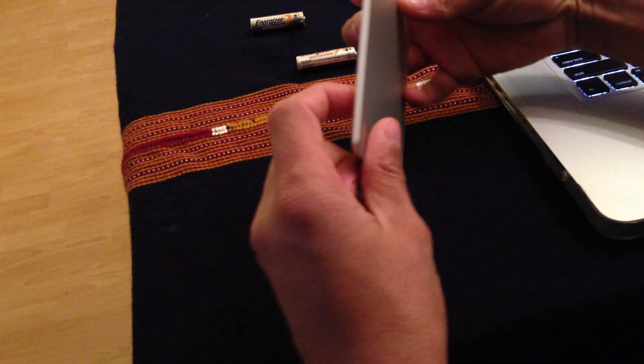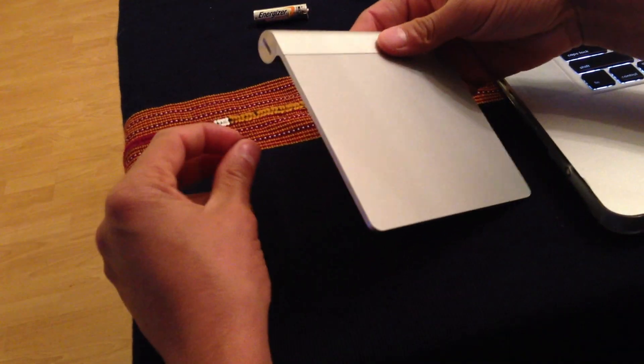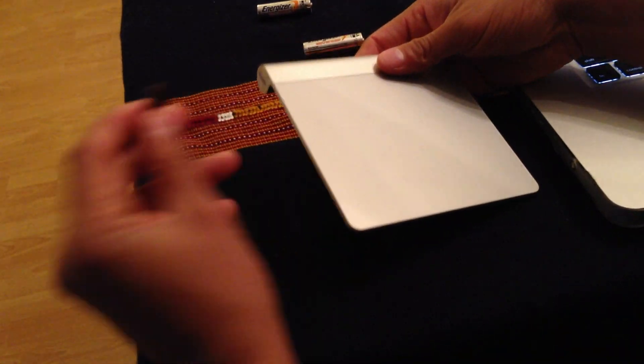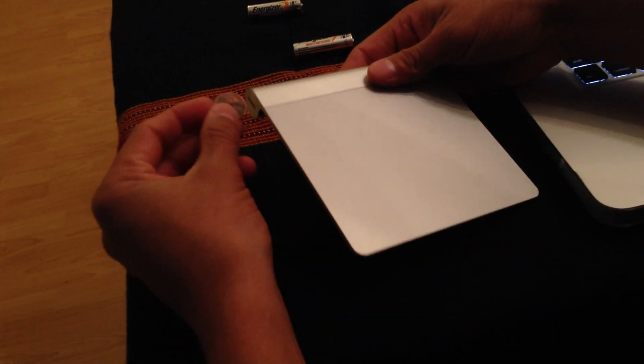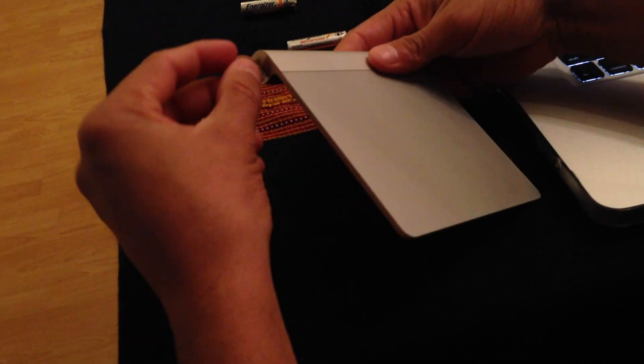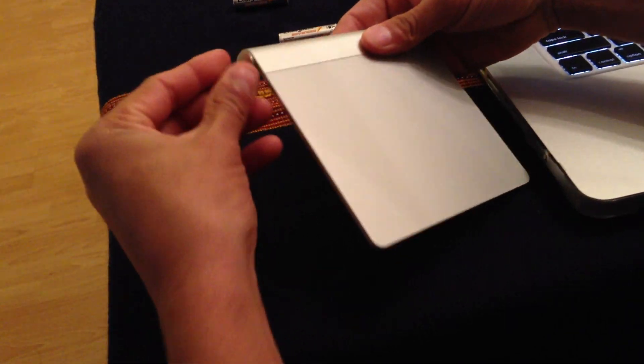Alright, so here we go. We got the Magic Trackpad. We're going to need a tool to open it, so in this case we're going to be using a penny. All you got to do is just unscrew it.